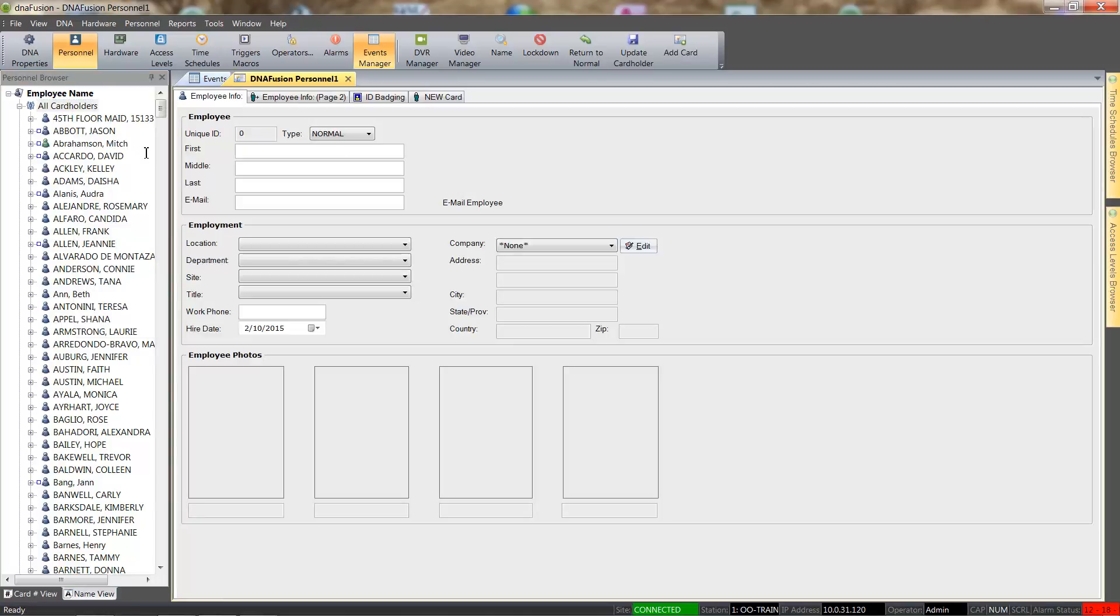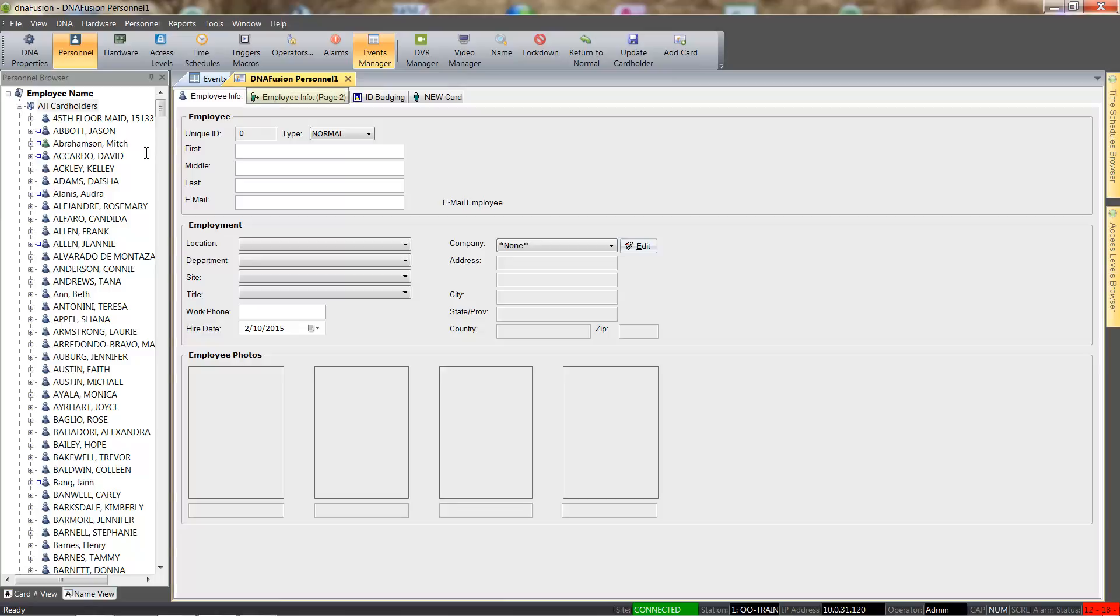Once the cardholder record opens, we will notice that there are three main Personnel tabs: Employee Info, Employee Info Page 2, and the Card tab.